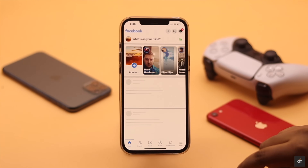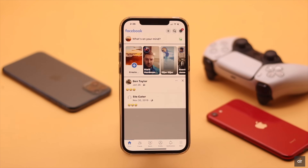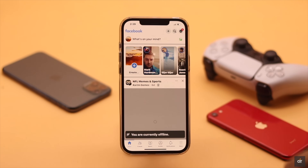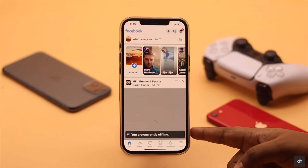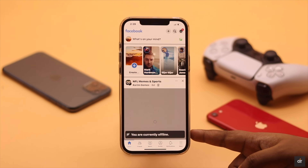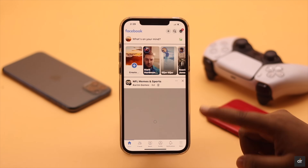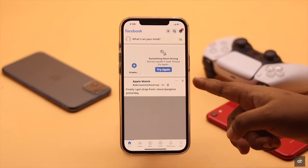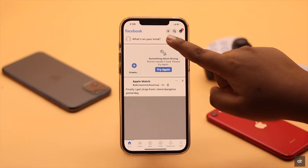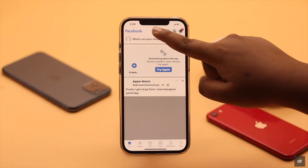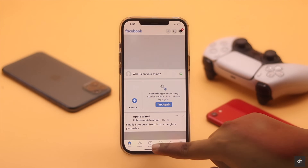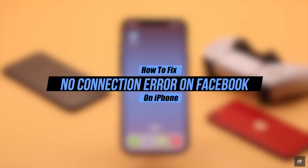Many users are complaining about connection issues like 'No Internet Connection' error or 'You're Currently Offline' error on their Facebook, even when they have internet connection. It can happen due to slow internet, server issues, mobile or Wi-Fi data block, server down, or even software malfunction. Here we will show you some easy ways to fix the no connection error on Facebook on iPhone.